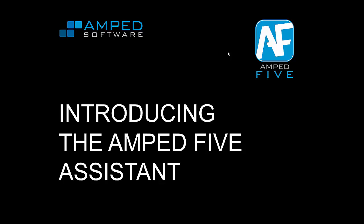Hello, I'm Martino Ierian and I am Amped Software CEO and founder. Today I will show you our newest feature, the Amped 5 assistant.